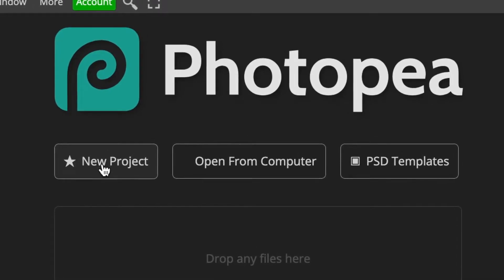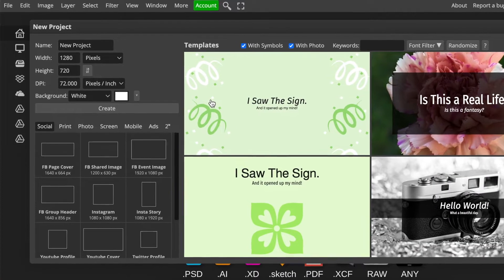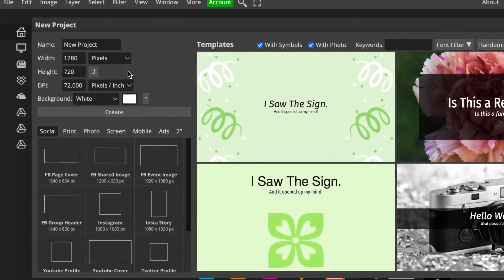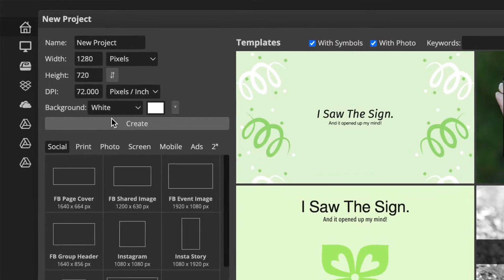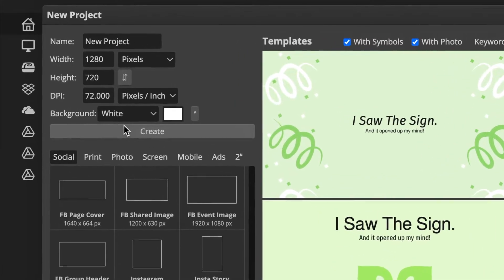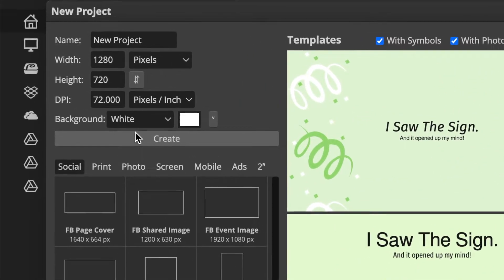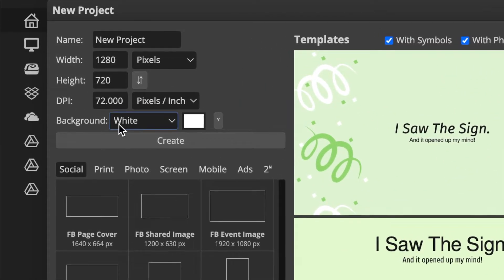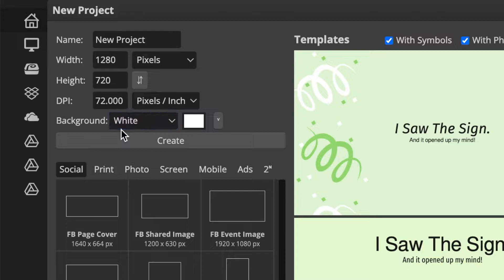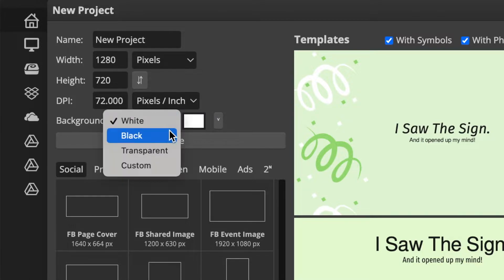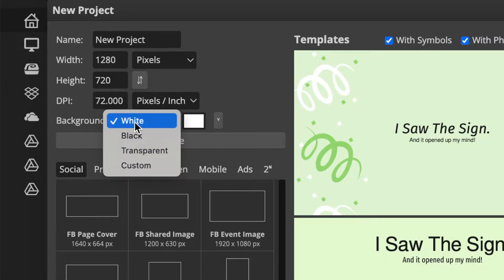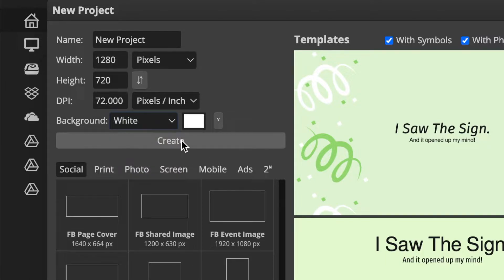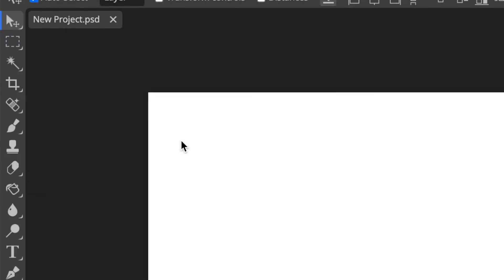Then you're going to open a new project. For this one you can do your settings of how big you want your canvas to be. I'm happy with 1280 by 720 and a white background, but if you want a transparent background and you're going to convert your design to 3D, you can change it over there. Once you're happy, you click on create.